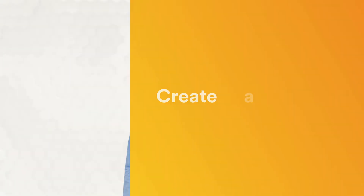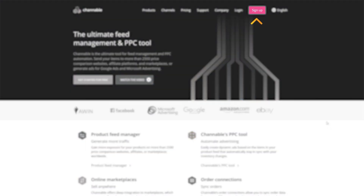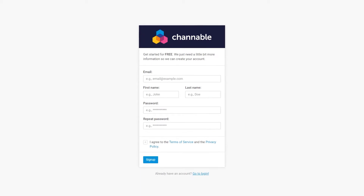Step two: Create a Channable account. Google requires many mandatory specifications for each product. To fulfill these requirements, the easiest way is to work with a feed management tool like Channable. A feed management tool should include feed templates, plugins for your online shop platform, and offer a toolset that helps you modify, optimize, and categorize your product data according to a channel's specifications. Just sign up and take a look yourself. A trial account is free, and our technical support team is happy to help if you have any questions.